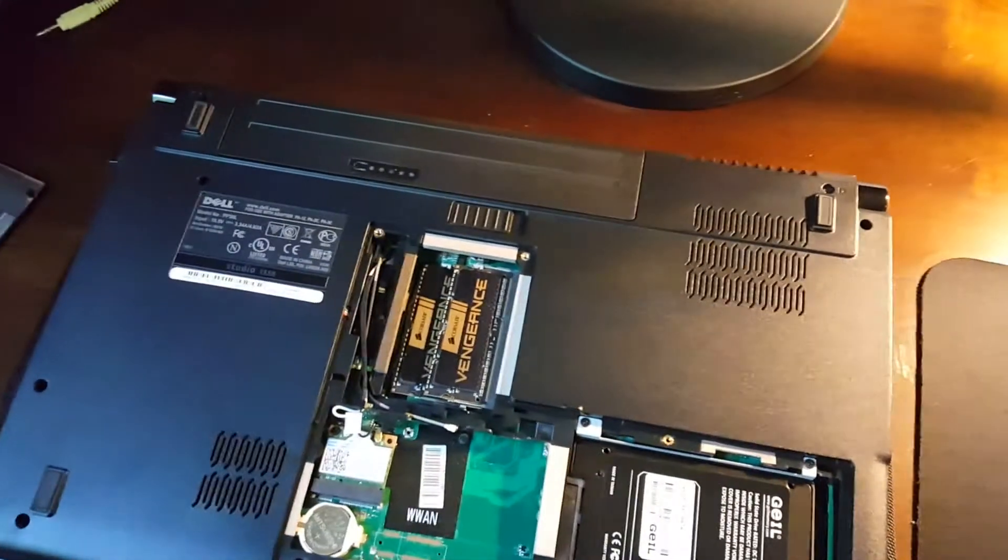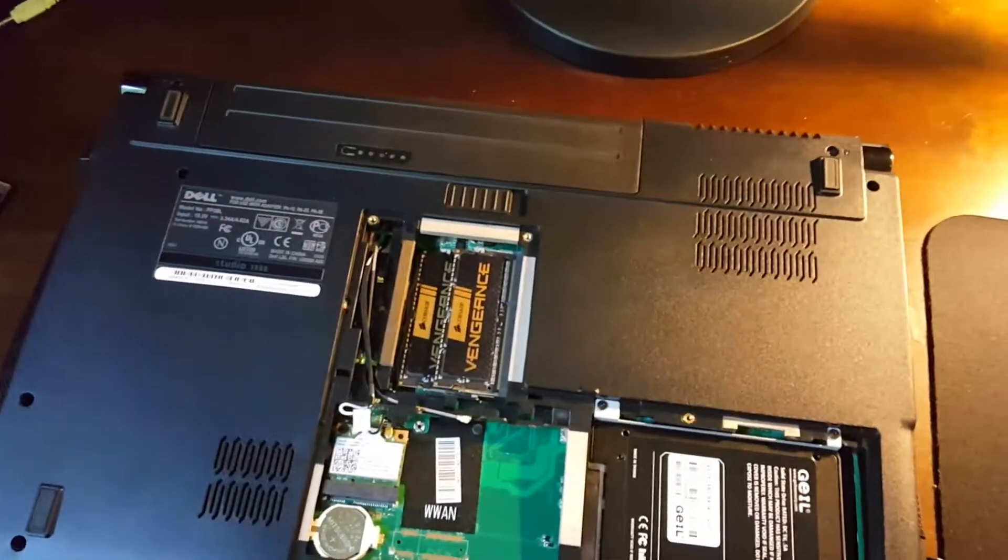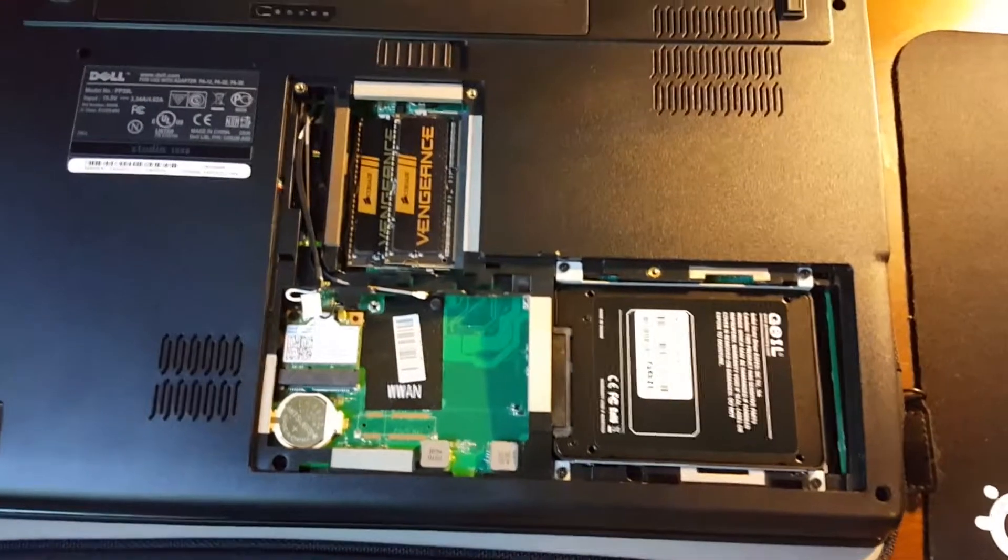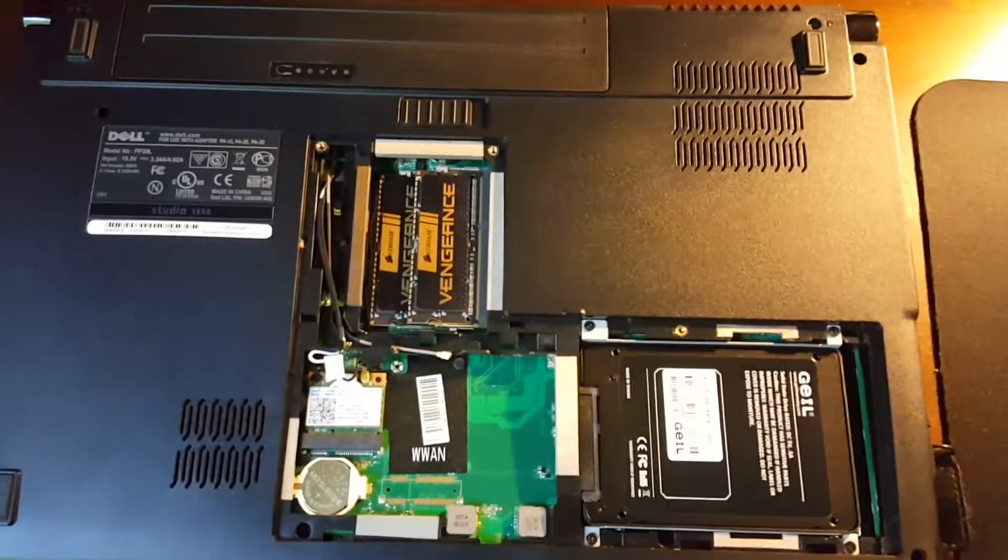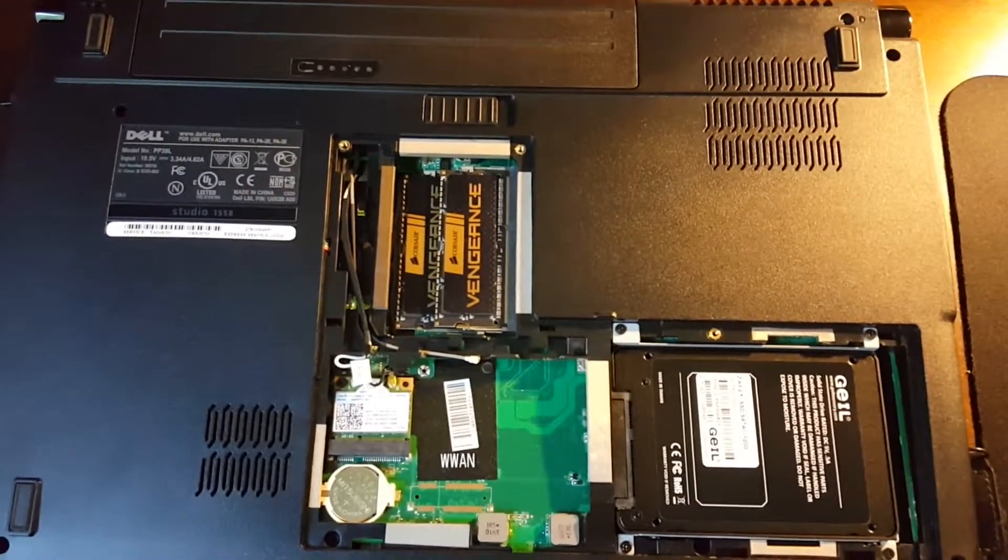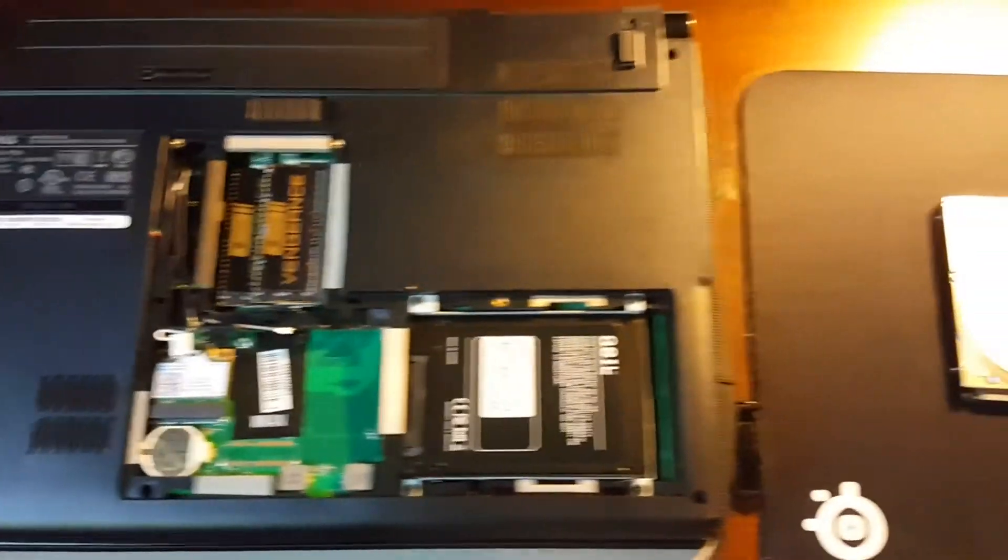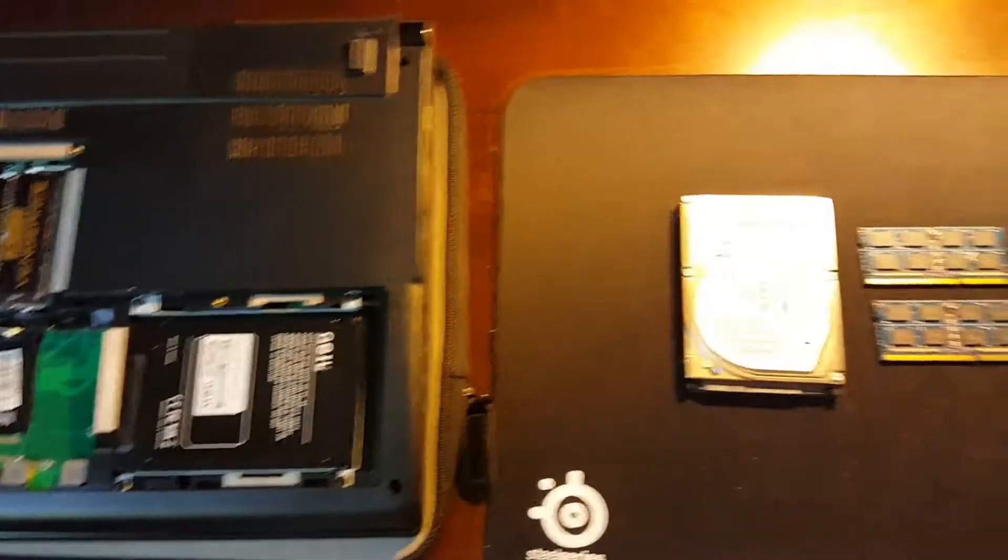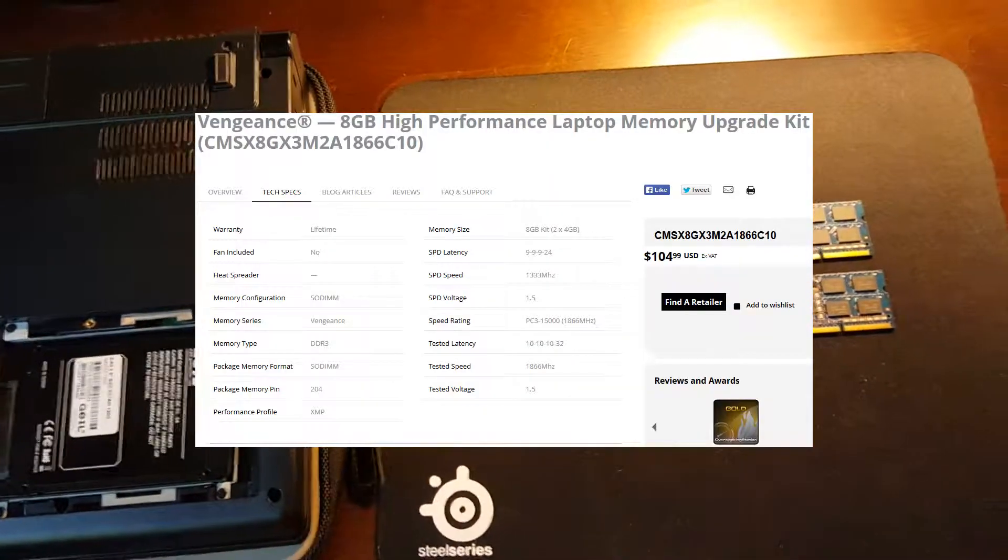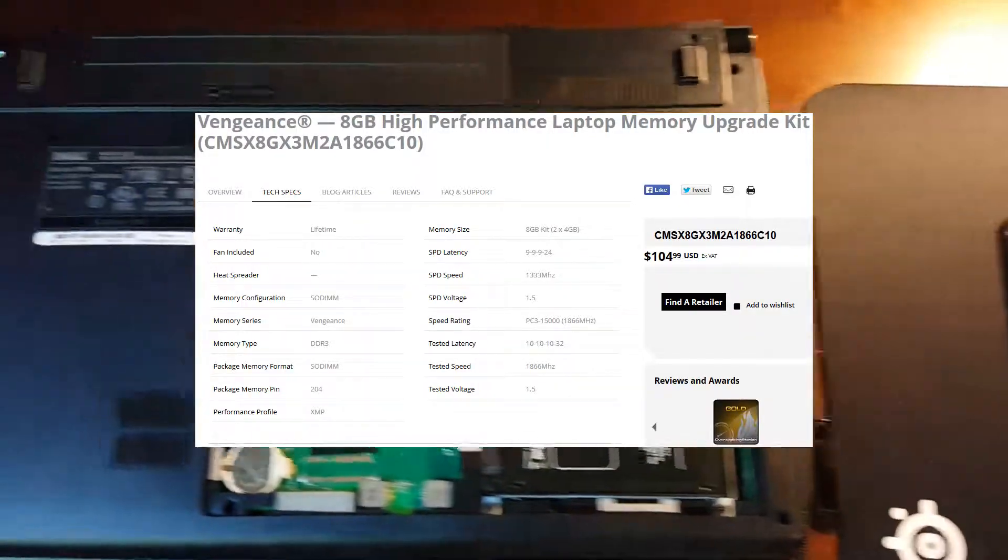As pretty as this kit of Vengeance may look with its gold, that's not the reason why I'm putting it in here. I might just overlay on the screen right now while I'm talking the performance specs for this SSD and the RAM.